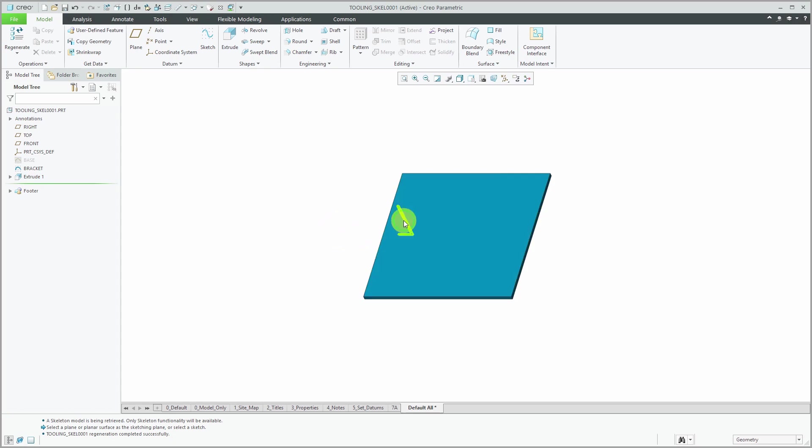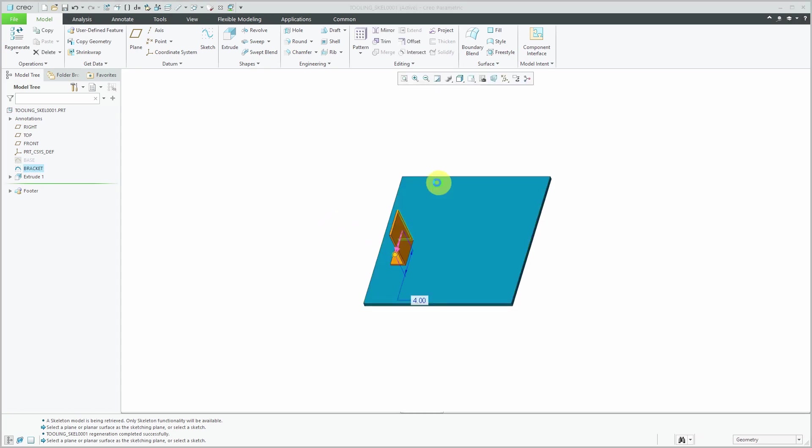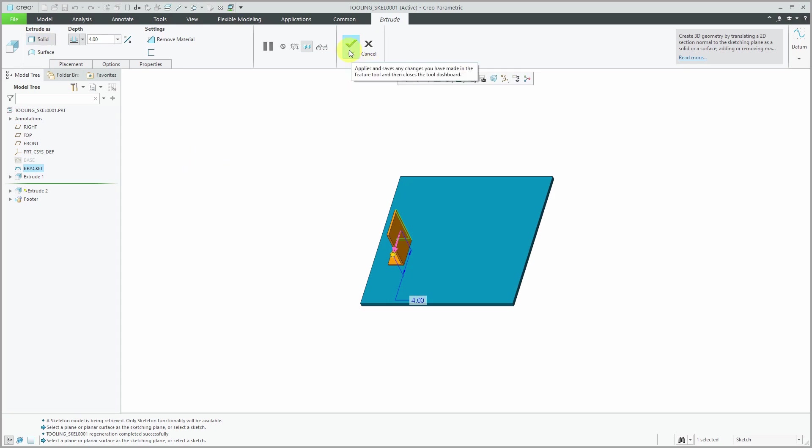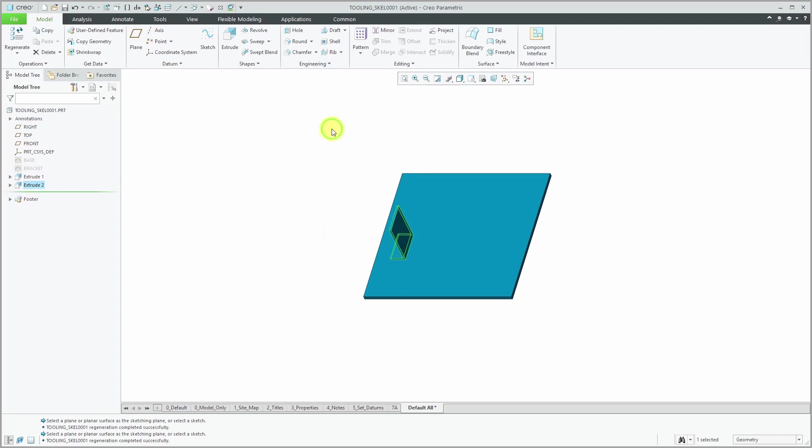For the second one, let me show that as well. I'm going to create an extrude. By default, in the skeleton model, when you go to create this feature, it's going to create it as a solid feature with geometry. I'll leave the default depth over there for now. I've got two solid extrudes in here.